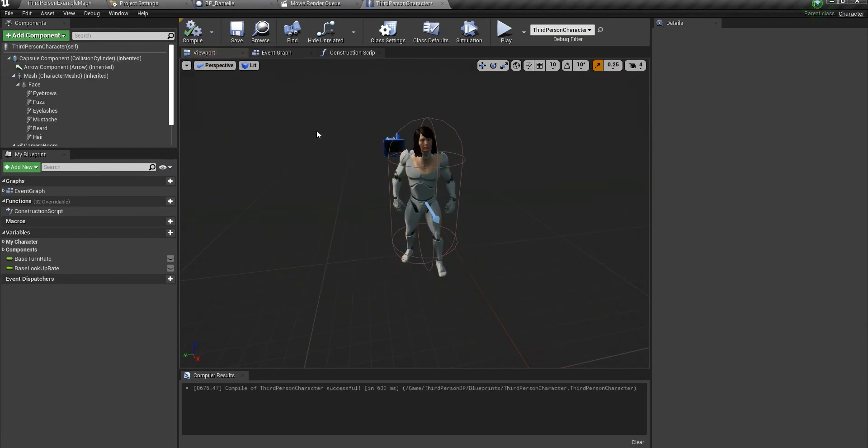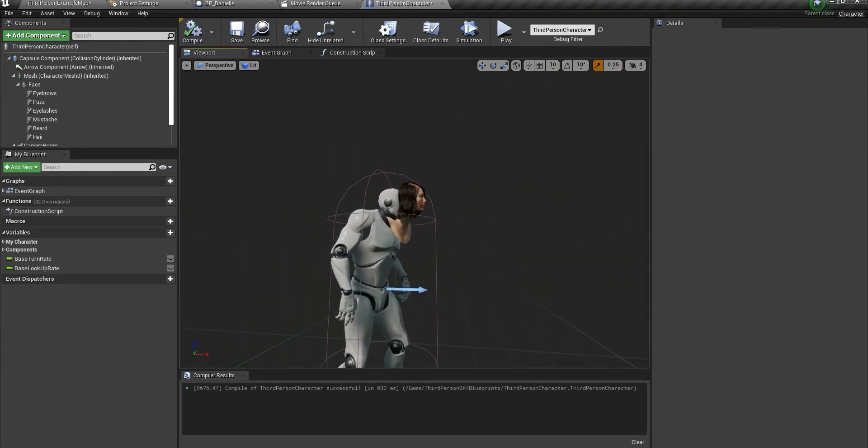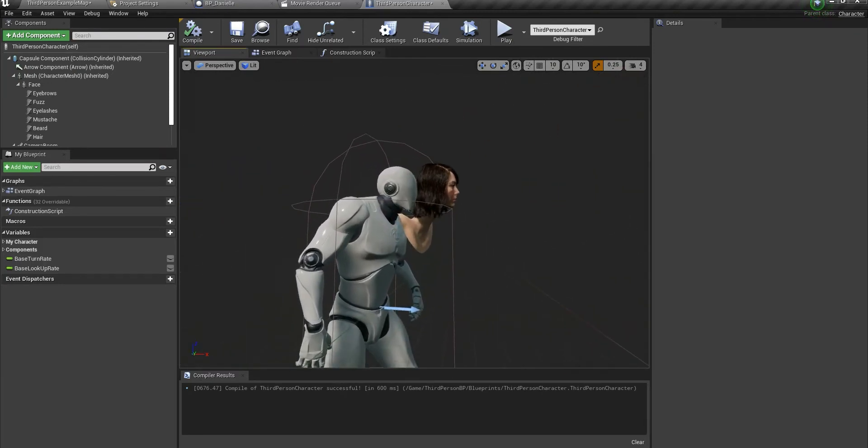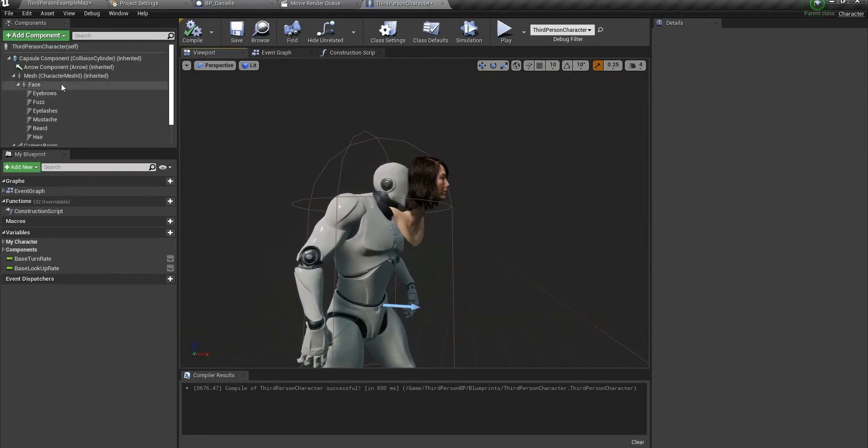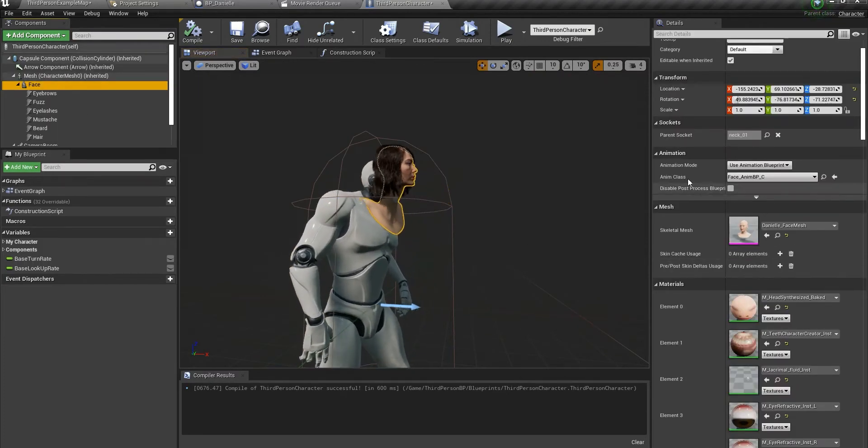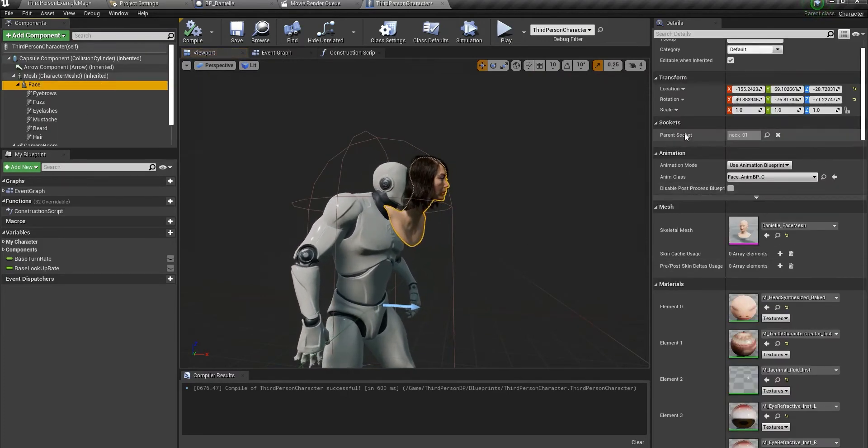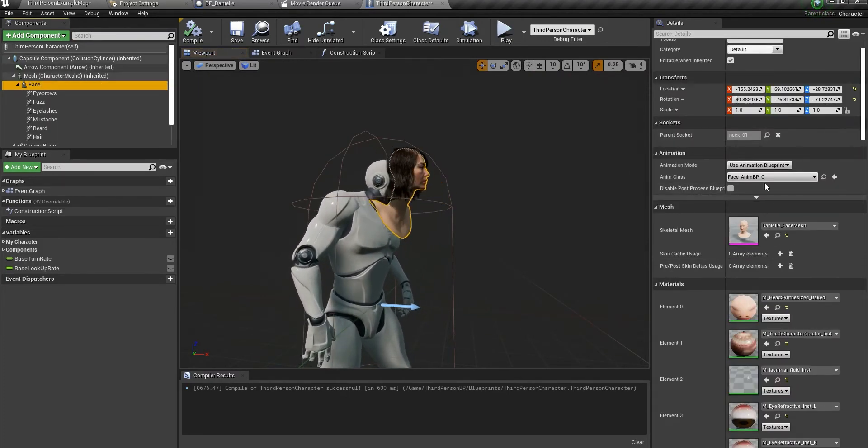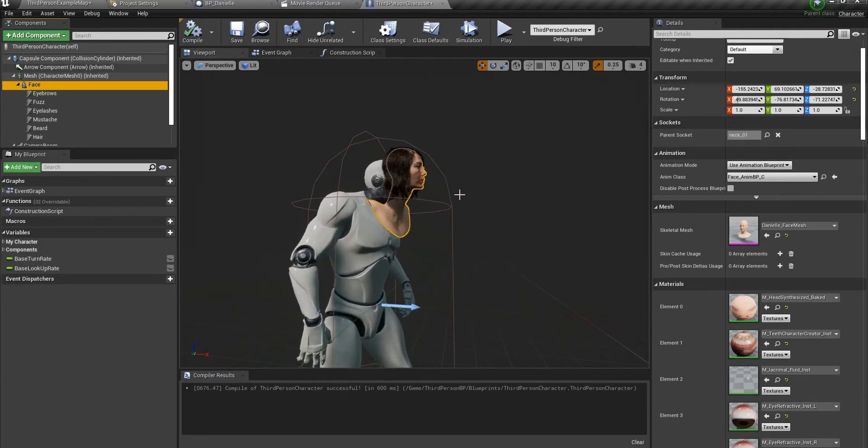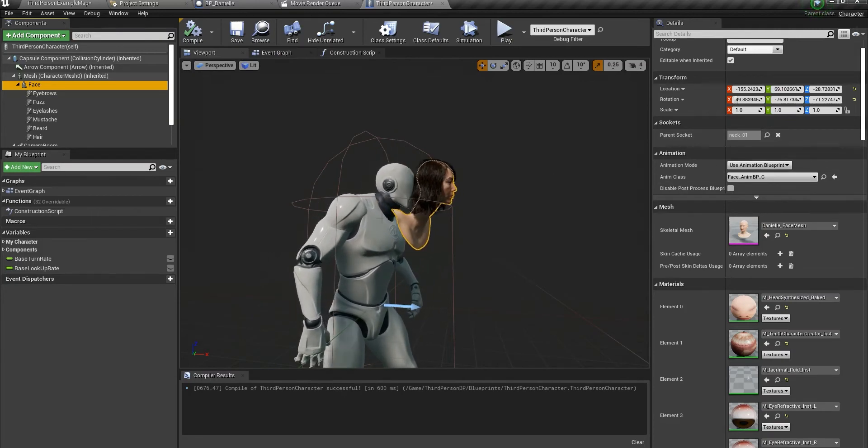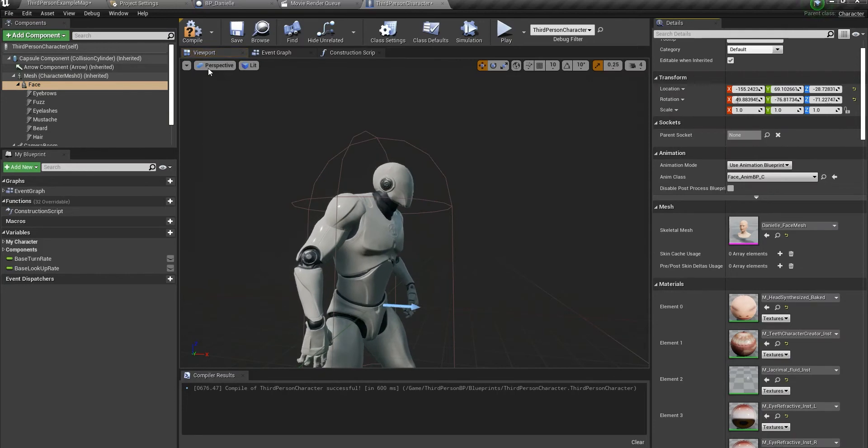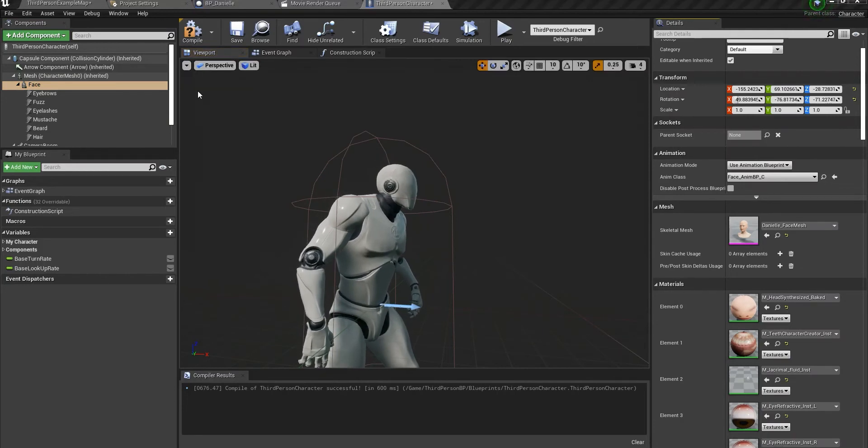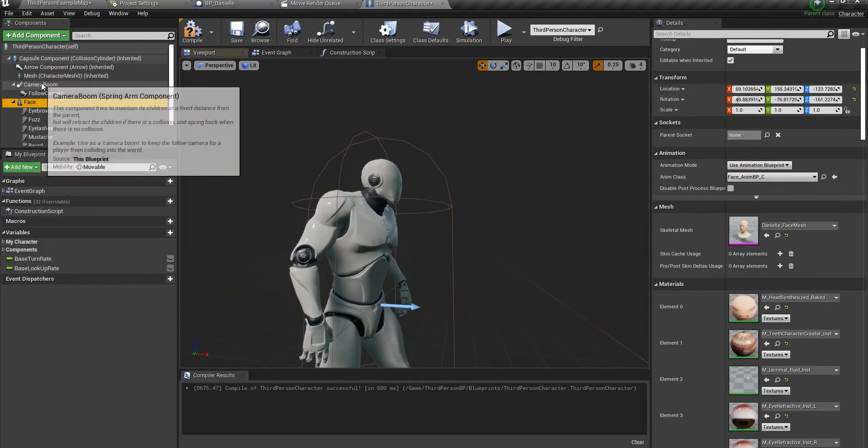What you're seeing here is that it's completely off. It is being a child of the neck joint, but it's completely off—not even close to being connected. So let's just not do this anymore. This apparently doesn't work.